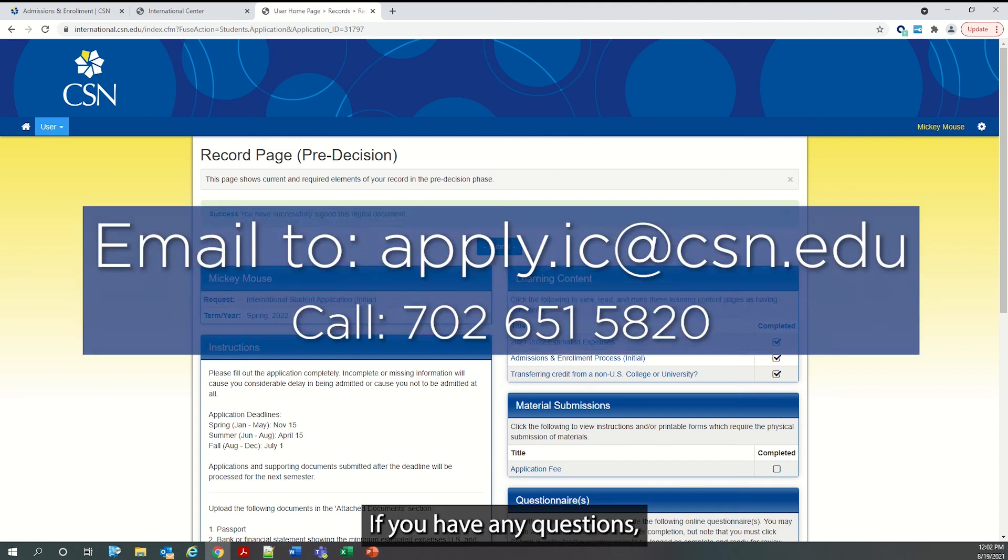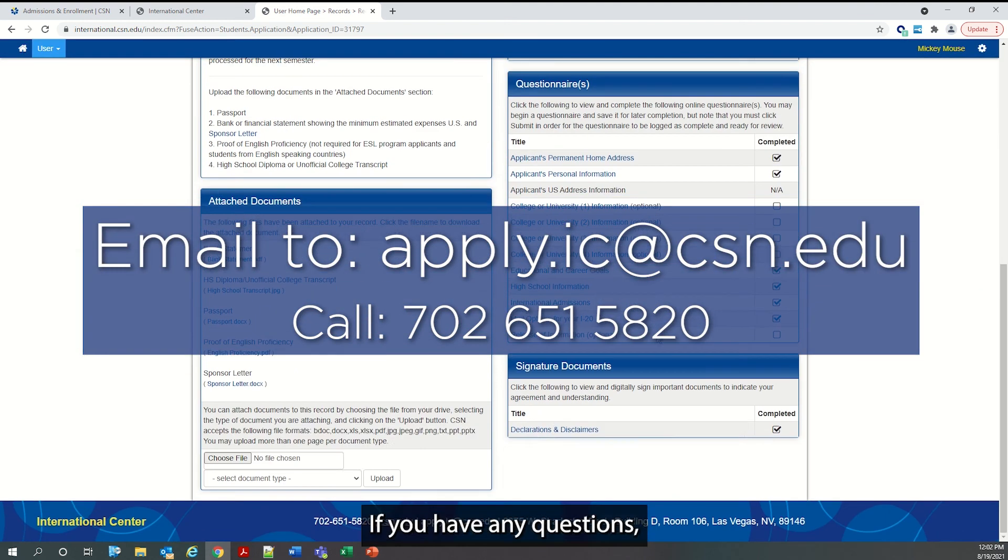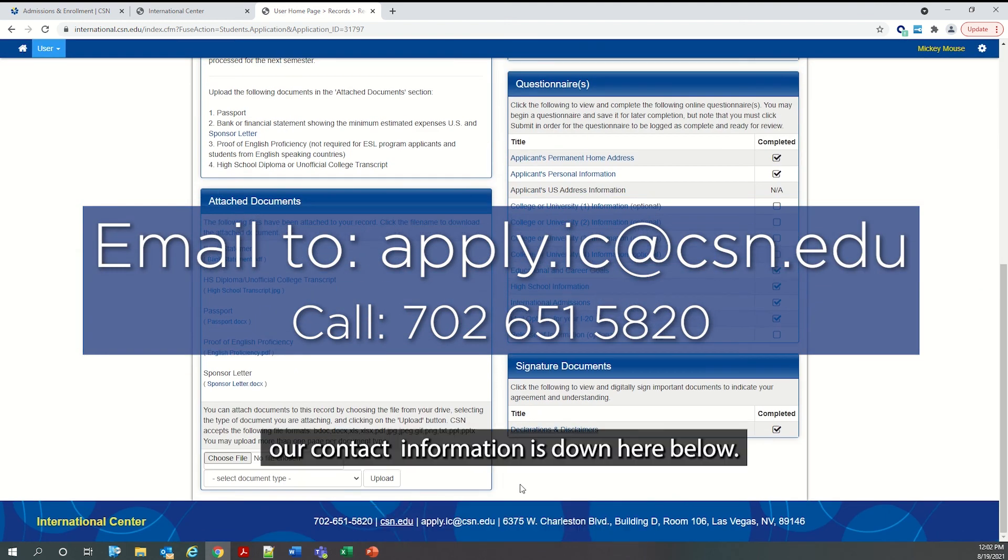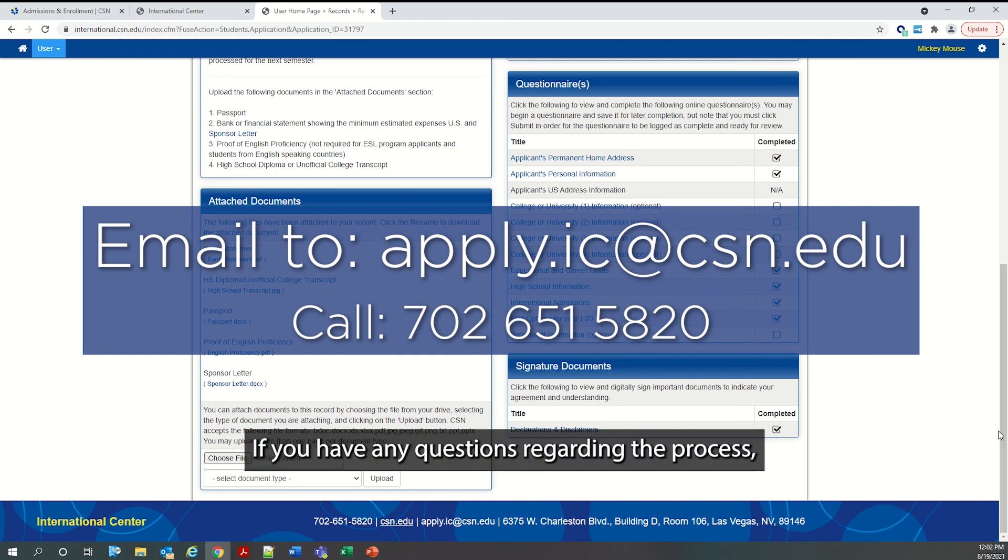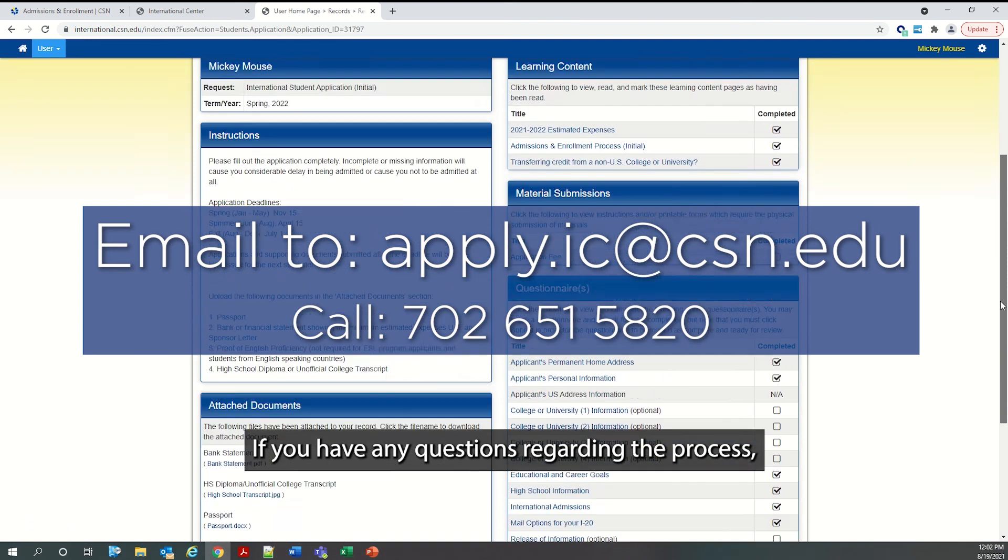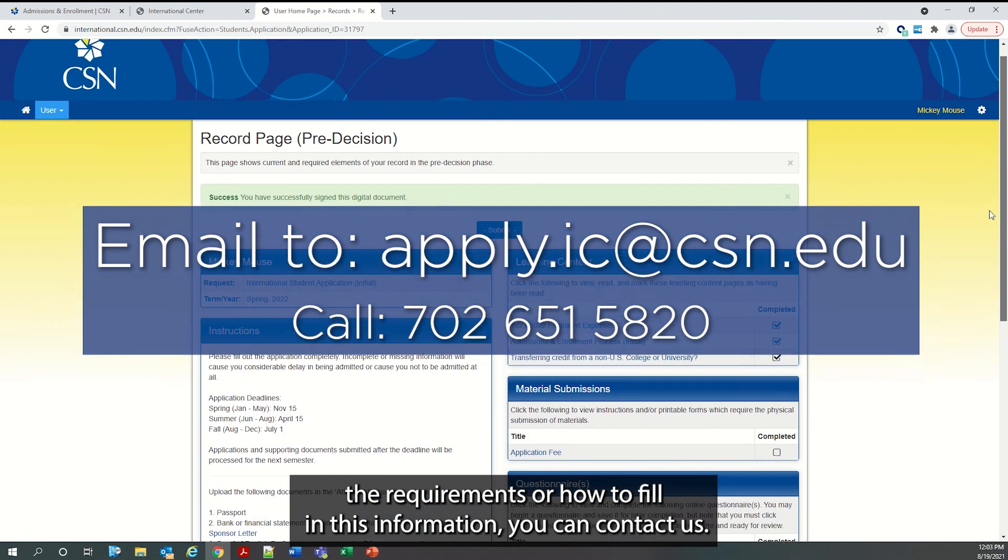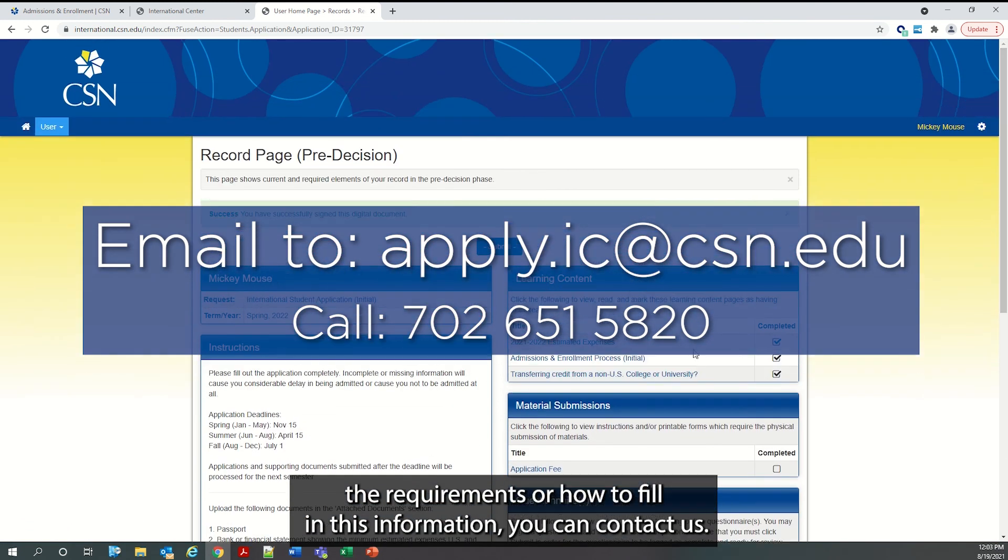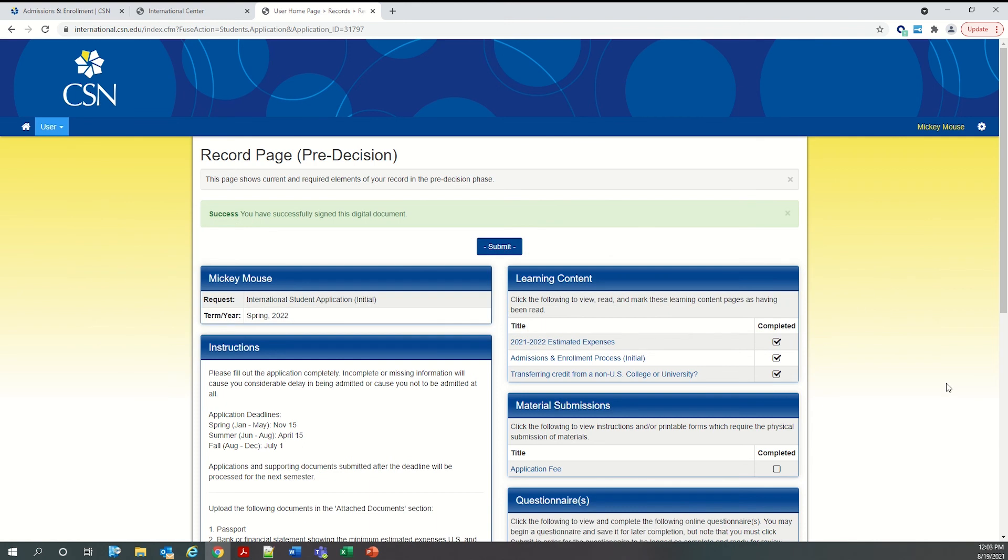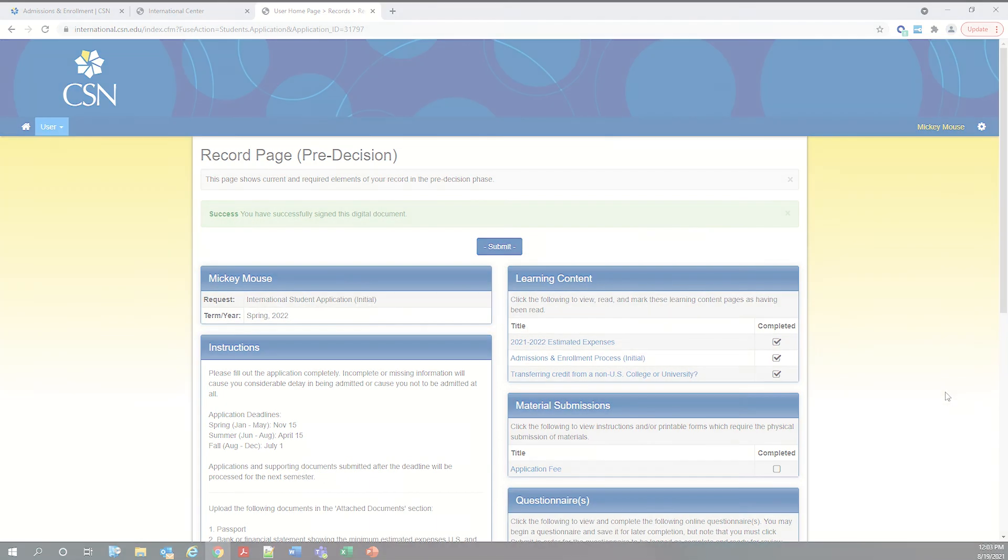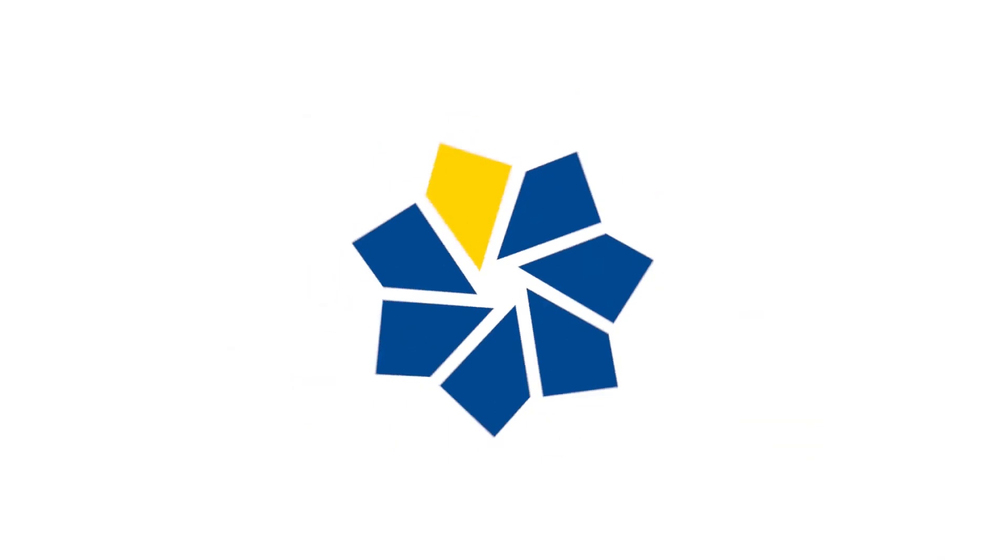If you have any questions, our contact information is down here below, phone number and email. If you have any questions regarding the process, the requirements, or how to fill in this information, you can contact us.